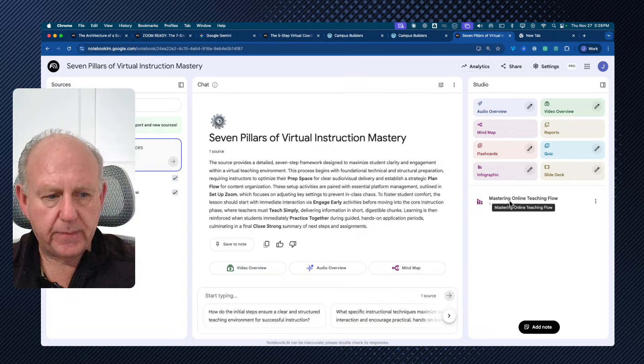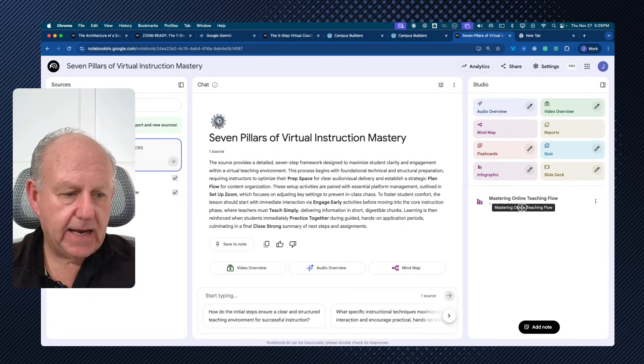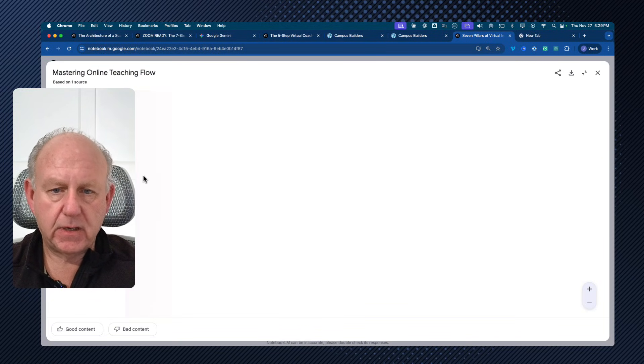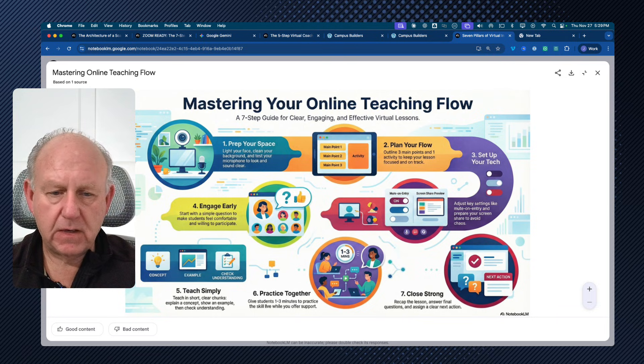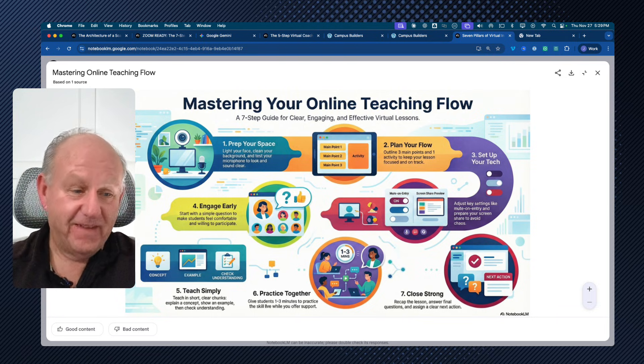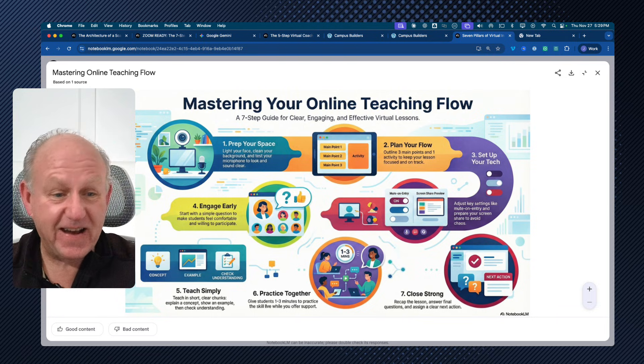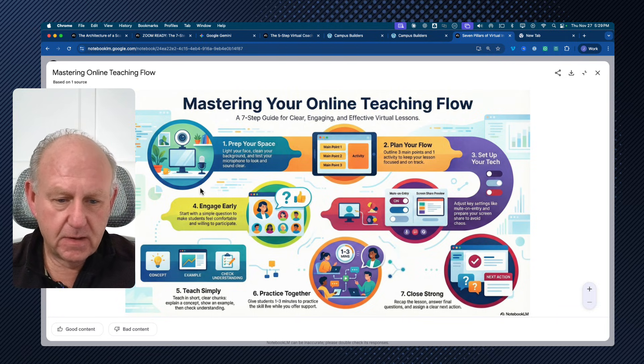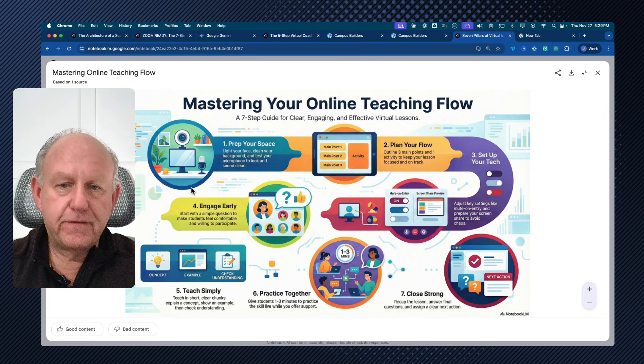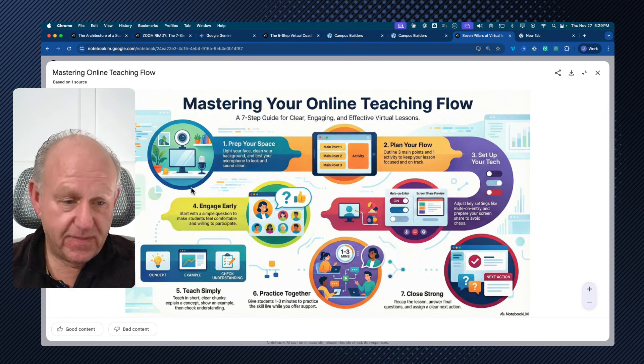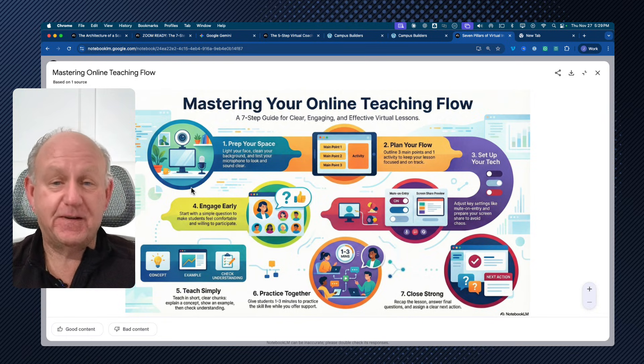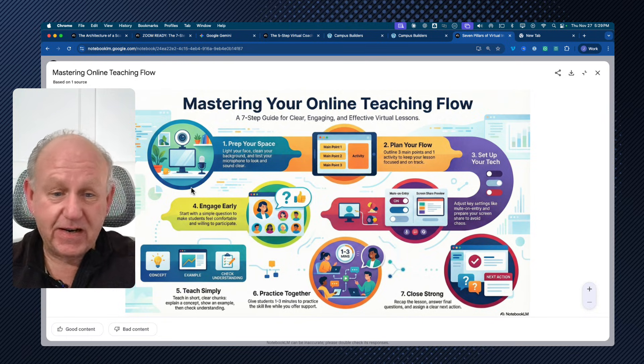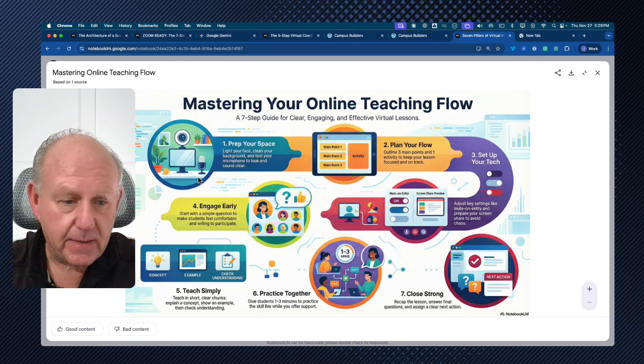It is, yeah, we've got it opened up here. I'll just open up the one that we have right-hand side. Let me just open it. Mastering online teaching flow. Wow. Okay. There we go. So from that mind map, this is the infographic I got. This is pretty spectacular.